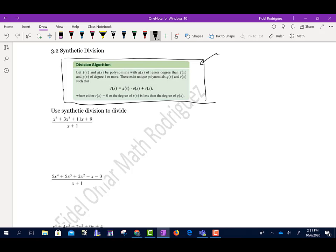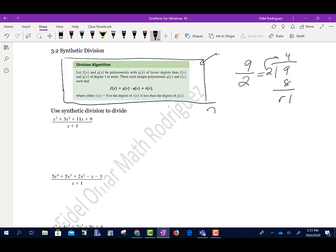There's an easy way to explain this so it seems easier to understand. Think about taking the number 9 and dividing it by 2 — old school way. Back in elementary school, we'd say 2 goes into 9 four times. That's 8, remainder 1. To check our answer, we'd take 2 times 4 plus 1, and that gives us 9.